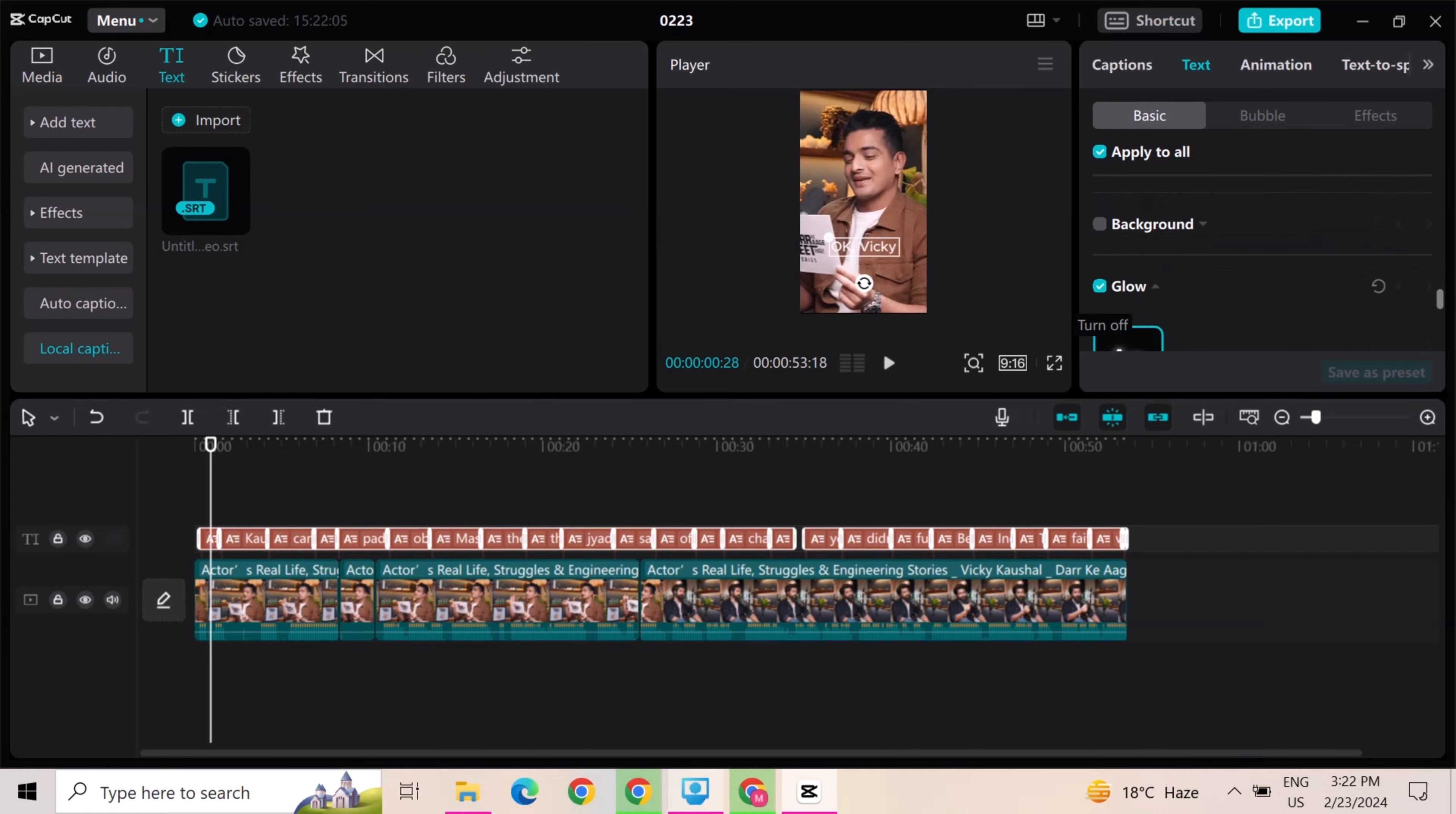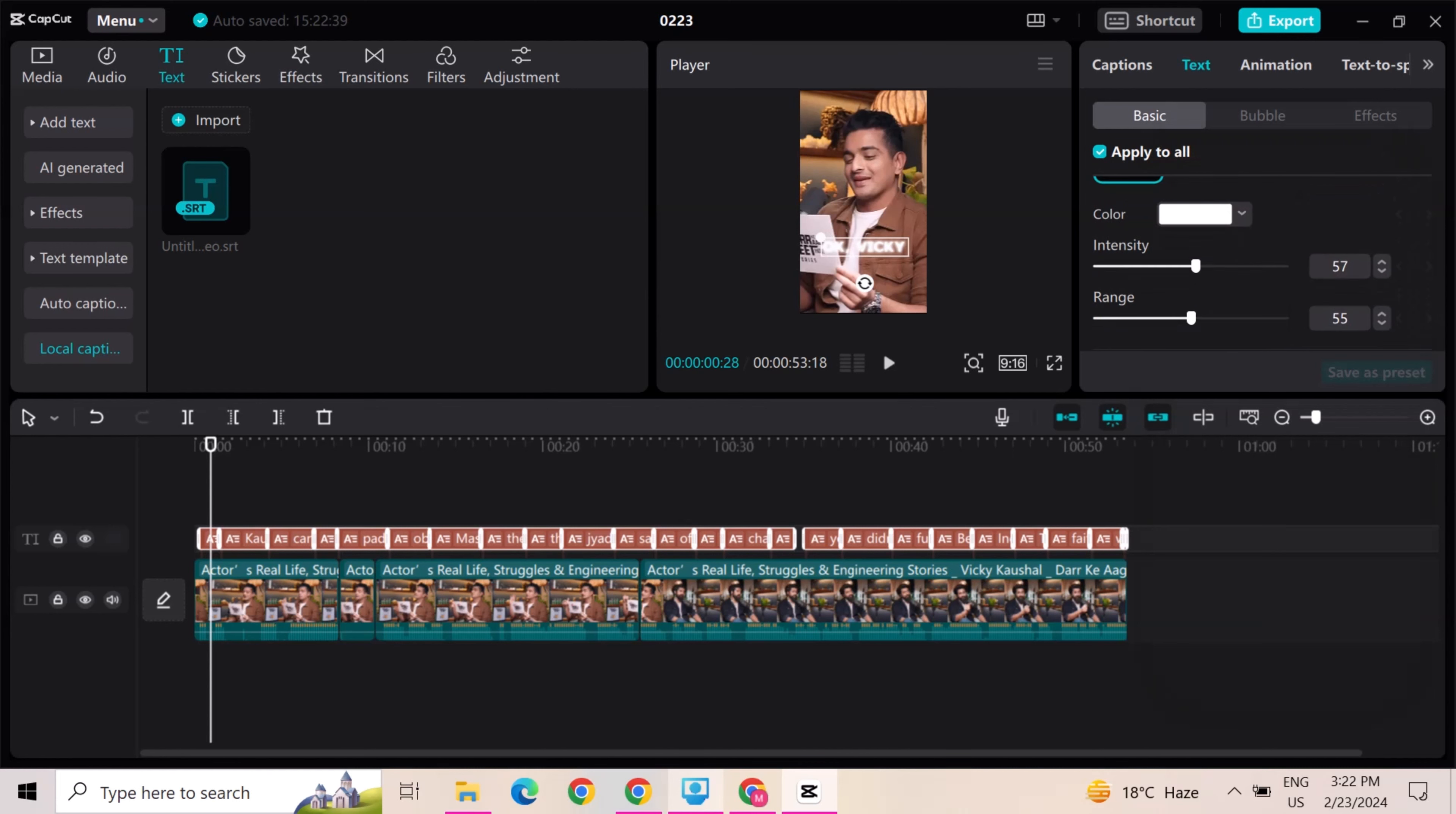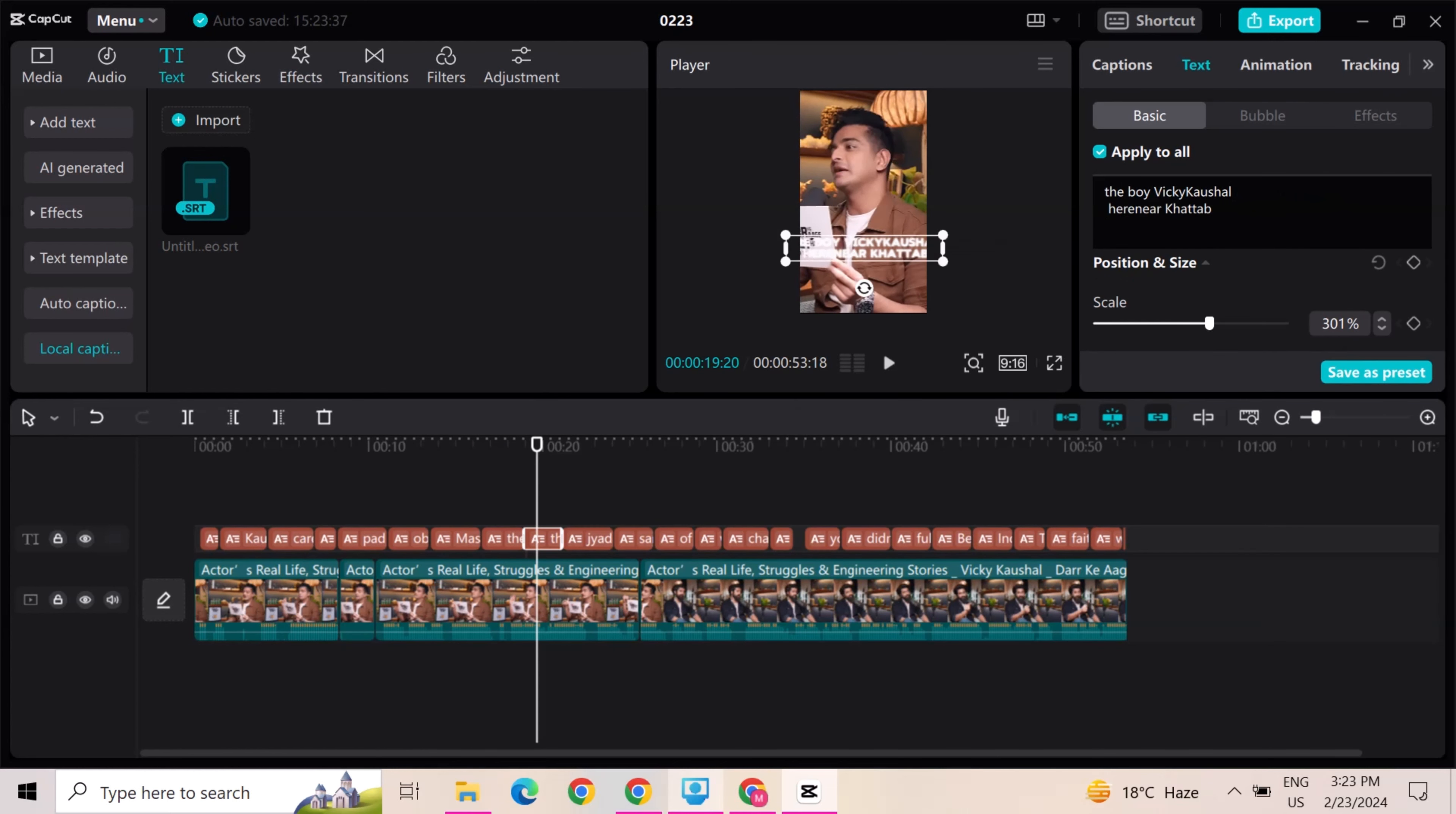Adjust the size of text and then go to glow option. Adjust the range and intensity. Now you can see the text going out of the video, so also adjust the text.